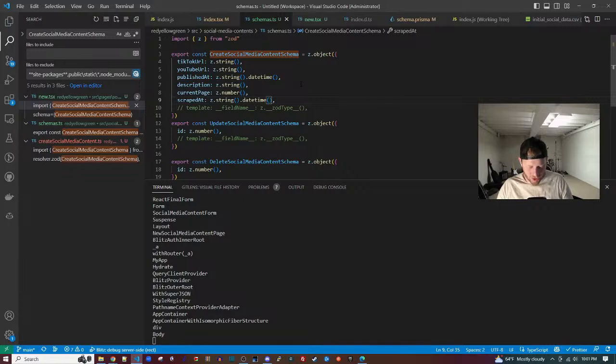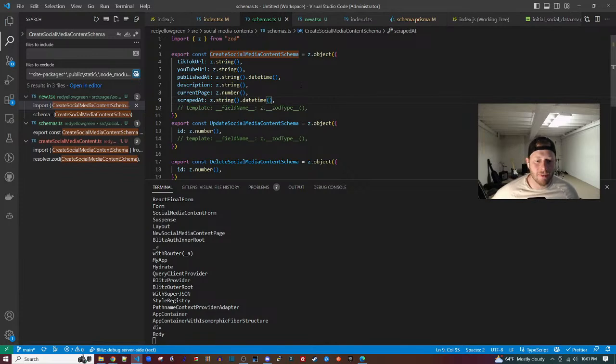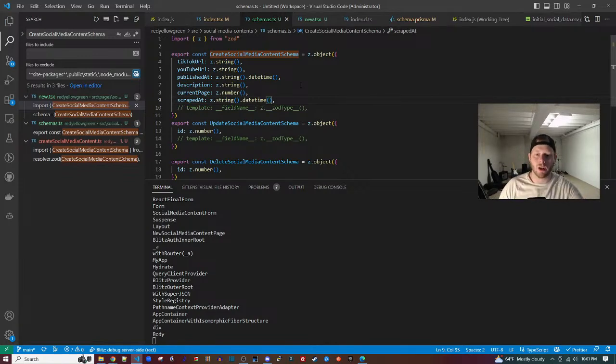Next/Blitz takes a ton of packages at development time, but when you get to runtime they are mostly tree-shaken out.